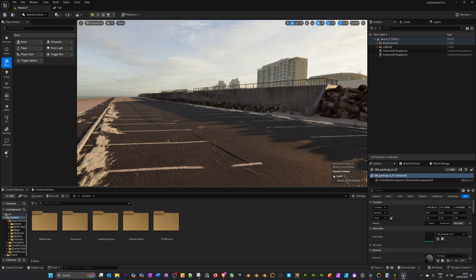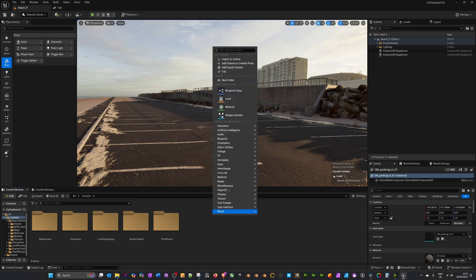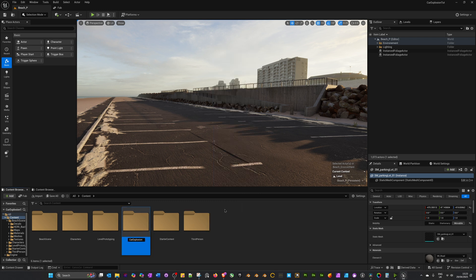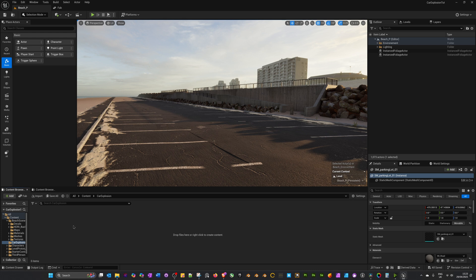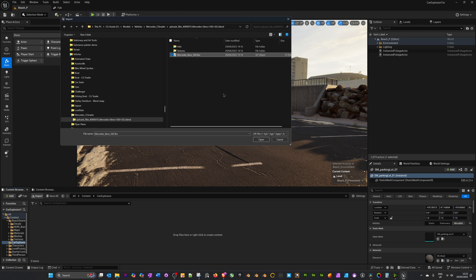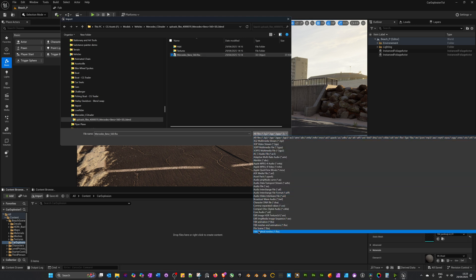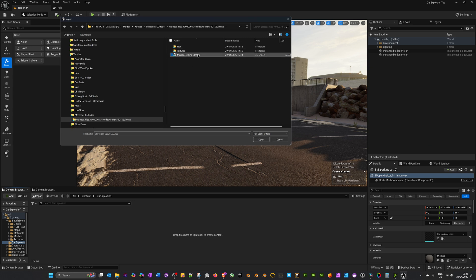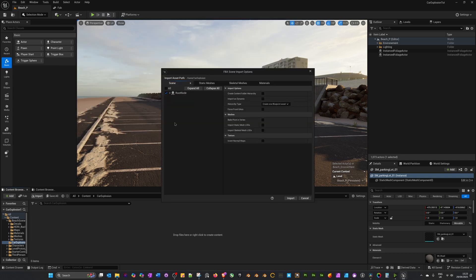I've opened up Unreal Engine inside a beach automotive scene, which can be downloaded for free from the Fab marketplace — I'll leave a link in the description, though it doesn't matter what environment you use. Inside the content folder, right-click, create a new folder called 'car_explosion', and double-click to open it. Don't drag the FBX directly in — there's a specific setting only available through the Import button. Click Import, navigate to your car FBX, and in the file options look for FBX Scene and select that, then click Open.